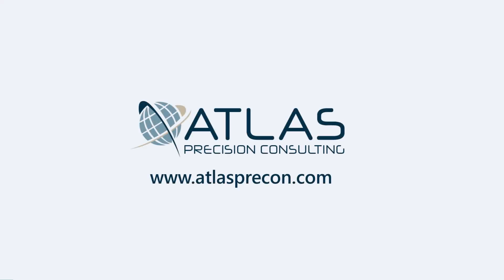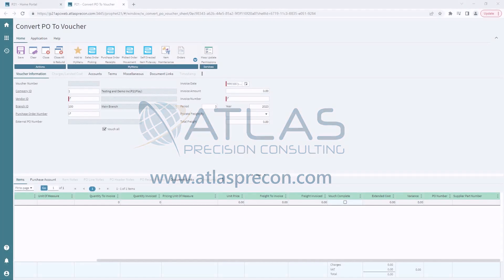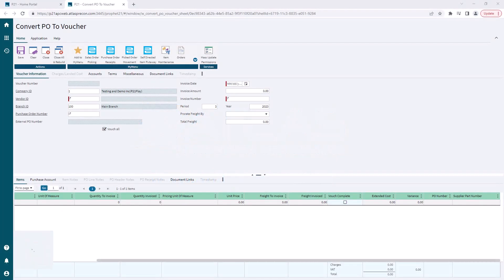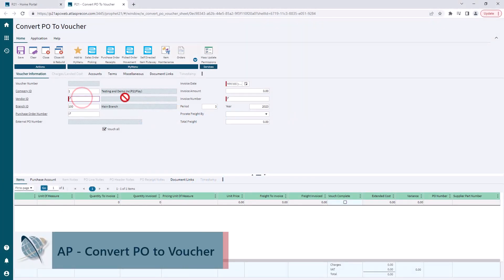Hey gang, Matt with Atlas Precision Consulting. In today's video we're going to talk about the basics of converting a PO to voucher. I'm already in the correct screen. We're going to start off by entering a vendor ID.